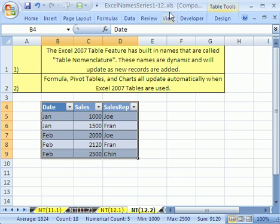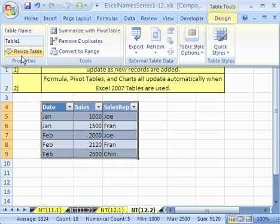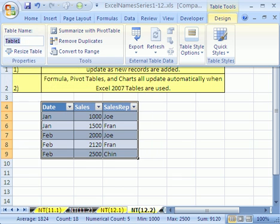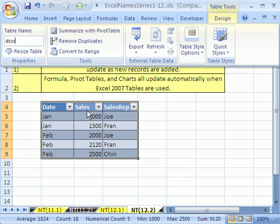Now watch this, the whole table. If I come up here to table tools design, it has the name table. Let's call this DSSR for date, sales, sales rep.